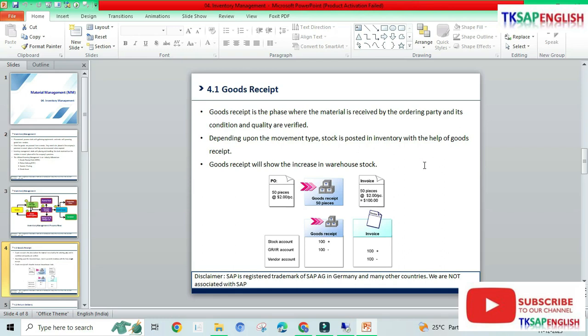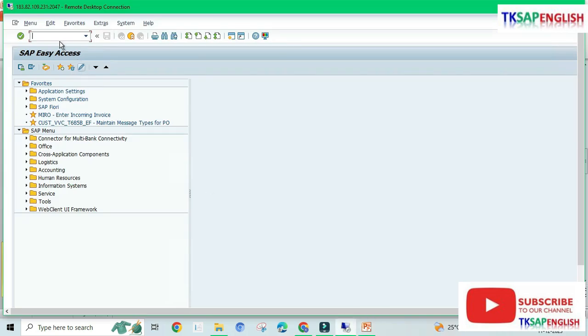The first topic in our inventory management chapter is goods receipt, or we can call it a goods receipt note (GRN). Goods receipt is the phase where the material is received by the ordering party and its condition and quality are verified. Depending upon the movement type, stock is posted in inventory with the help of goods receipt, which will show an increase in our warehouse stock.